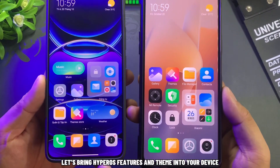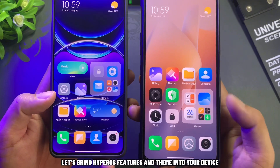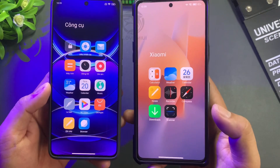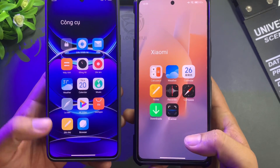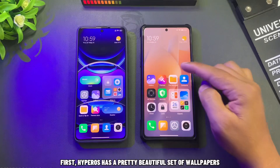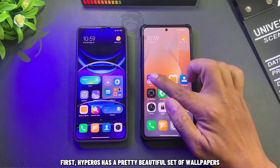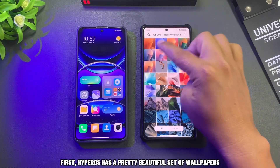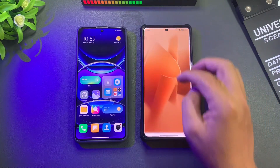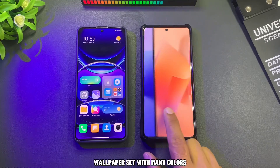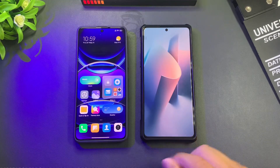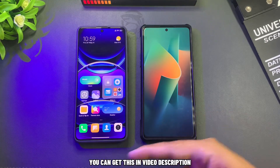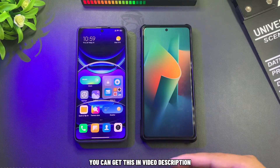Let's bring Hyperos features and theme into your device. First, Hyperos has a pretty beautiful set of wallpapers — a wallpaper set with many colors. You can get this in the video description.